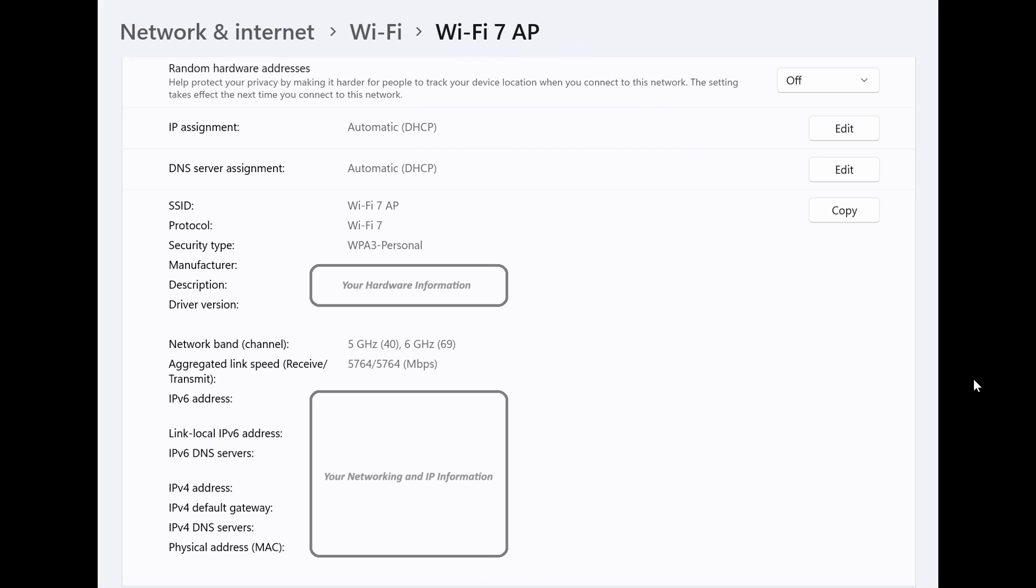Wi-Fi 7, as many of you may know, is also known as IEEE 802.11BE. Microsoft also mentions that it builds on the innovations of Wi-Fi 6 and Wi-Fi 6E, and they say it should give you unprecedented speed, reliability and efficiency for wireless devices. So basically, it's the next technology when it comes to Wi-Fi.